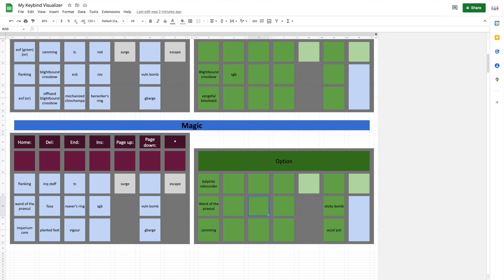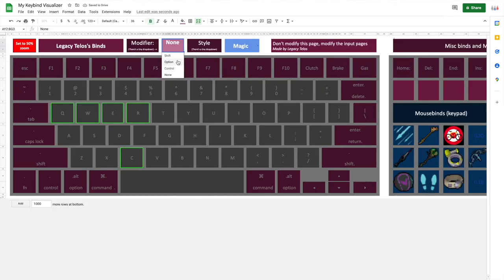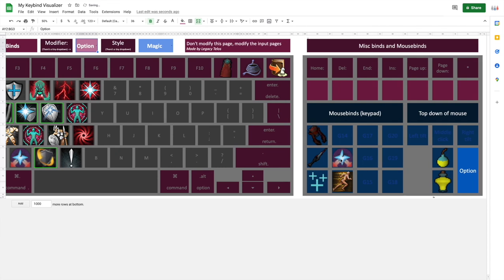For instance, if I go, if I put in soul split and gbarge here for whatever reason, go output, modifier, option, and you can see that comes through here.